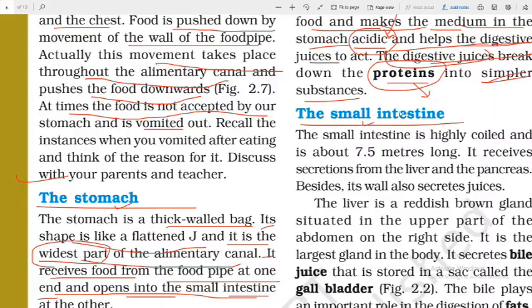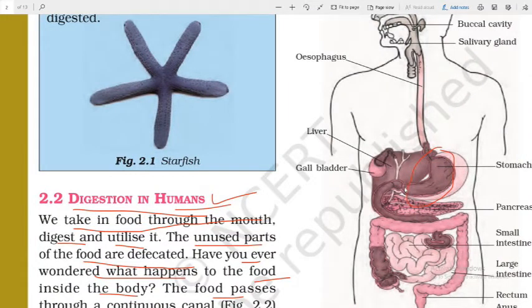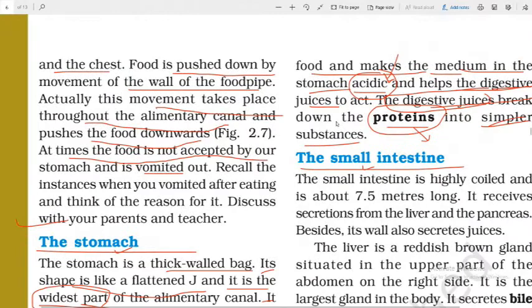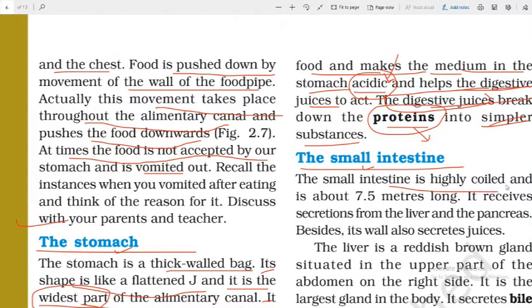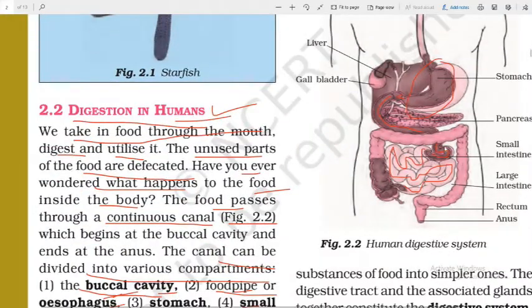The next compartment is the small intestine. The other end of the stomach is attached to the small intestine. The small intestine is highly coiled and is about 7.5 meters long.